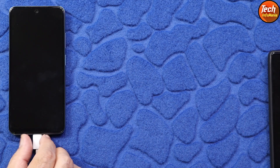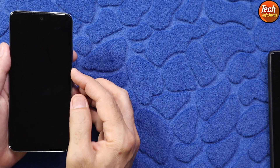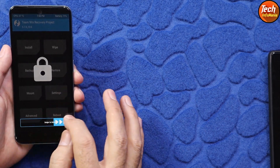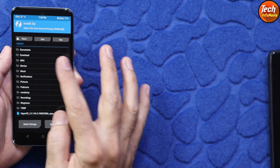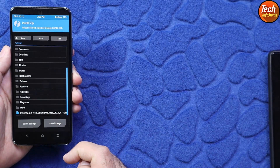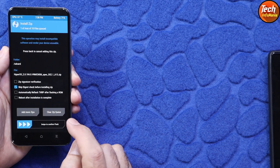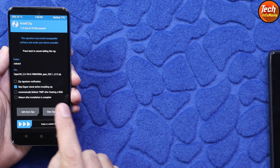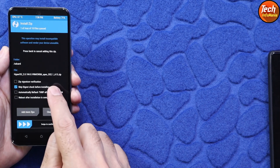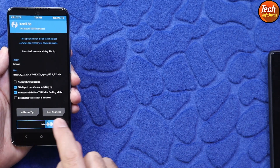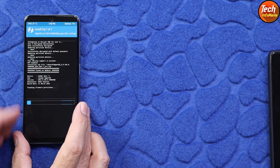Once the ROM file is copied to the phone's internal storage, disconnect the cable from the phone. Unlock the screen of the custom recovery, then tap Install. Scroll down, select the file that was just copied by tapping on it, put a tick on 'Automatically reflash TWRP after flashing the ROM', and then swipe to start flashing. The flashing will take some time, so wait.